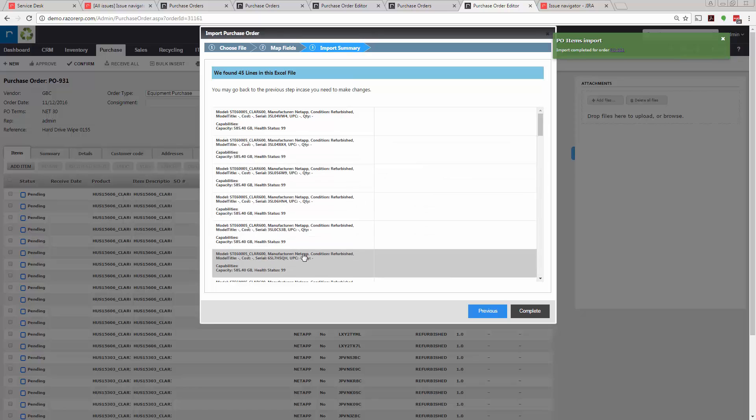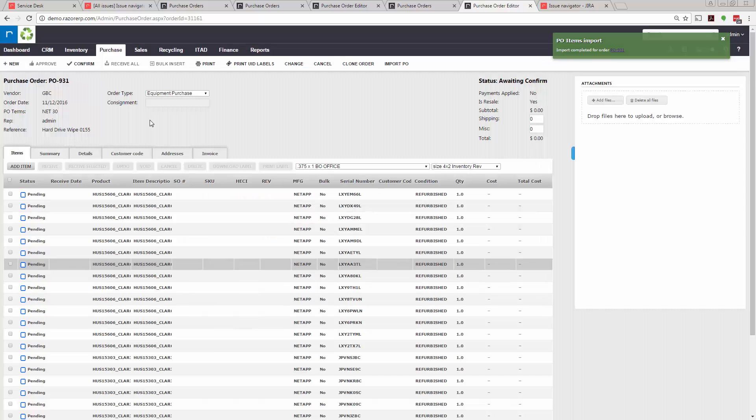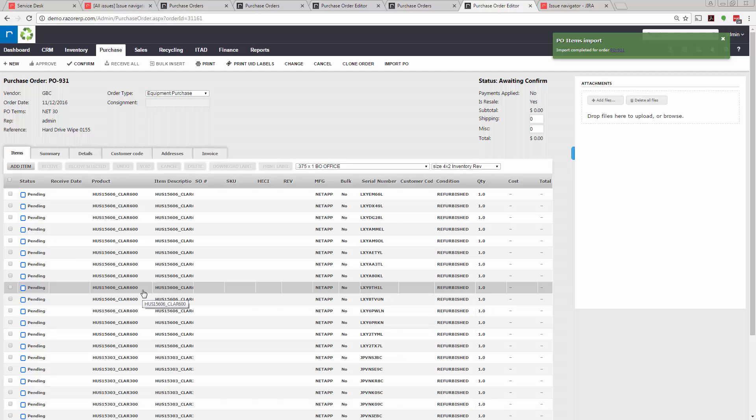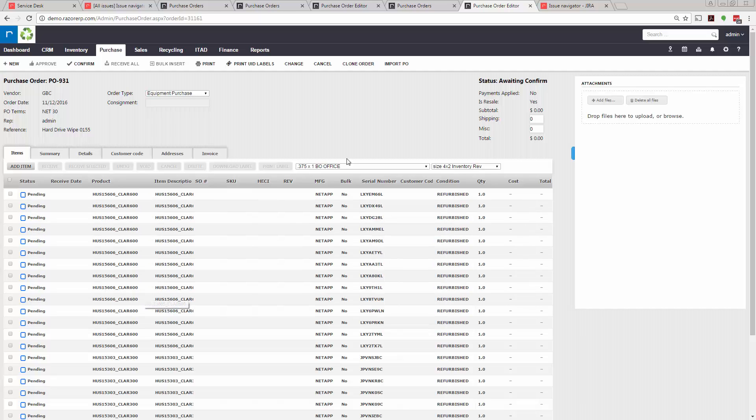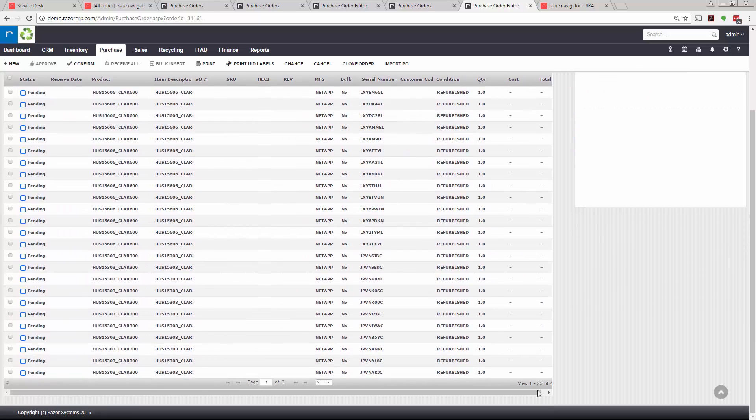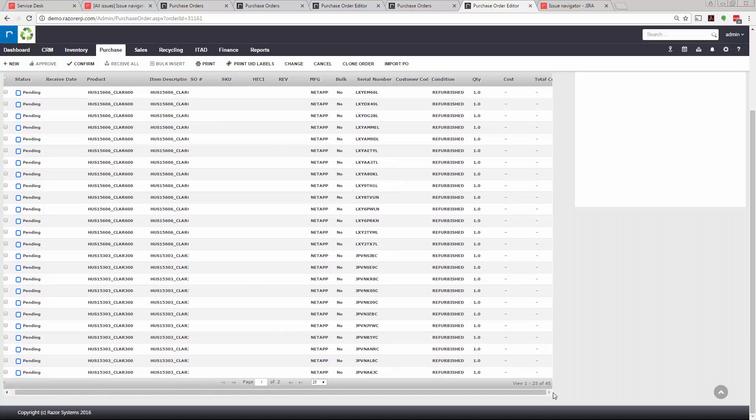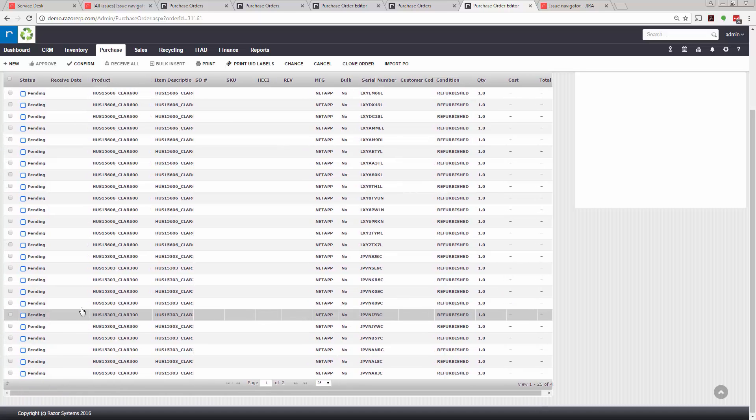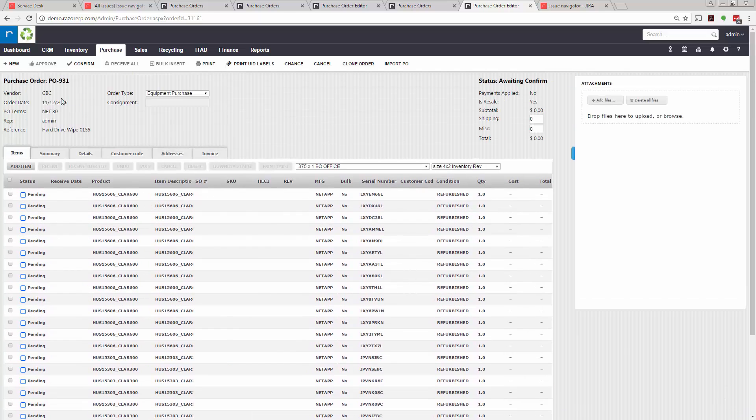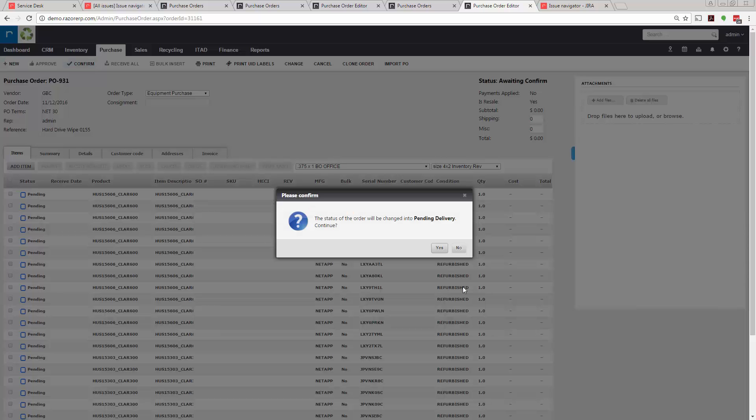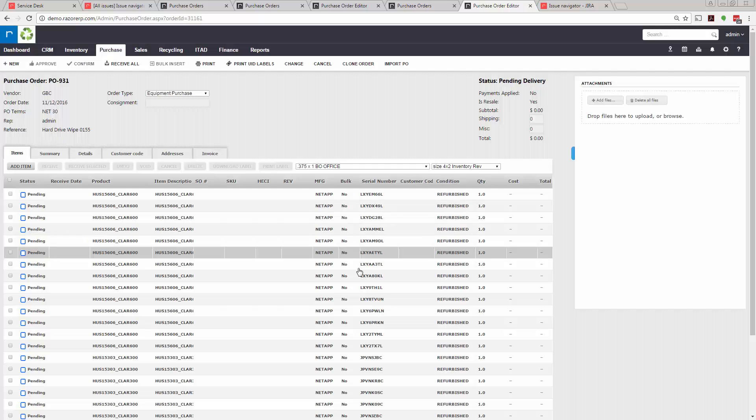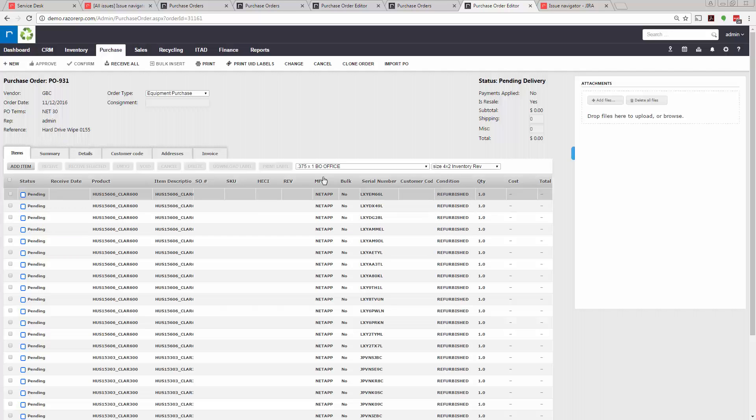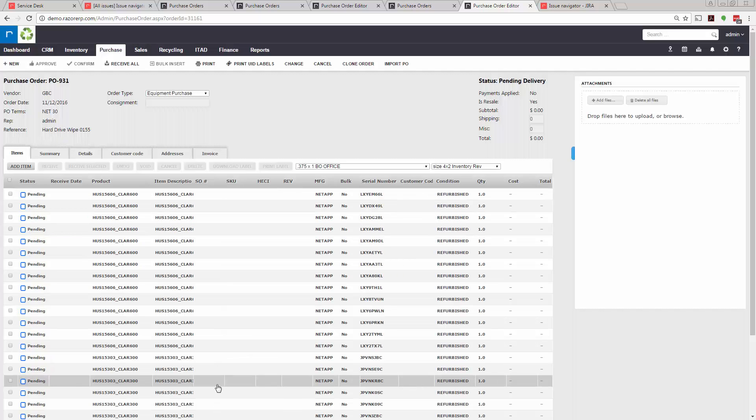One of the great things about this import is if the manufacturer or model do not exist in the system, it'll automatically create them on the fly, so it's not going to create an error. In this case we imported 45 drives. Once that's done and it's approved by your vendor, or you approve it, you confirm it and hit yes, and you would receive in all 45 drives without you having to type in any information.